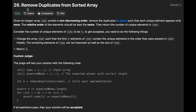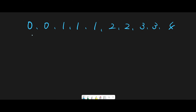Hey everyone, today we are going to solve the LeetCode problem 'Remove Duplicates from Sorted Array.' Given the example array 0 0 1 1 1 2 2 3 3 4, we have to remove the duplicates in place such that each unique element appears only once, giving us 0 1 2 3 4. Because it's in place, we update the input array directly.